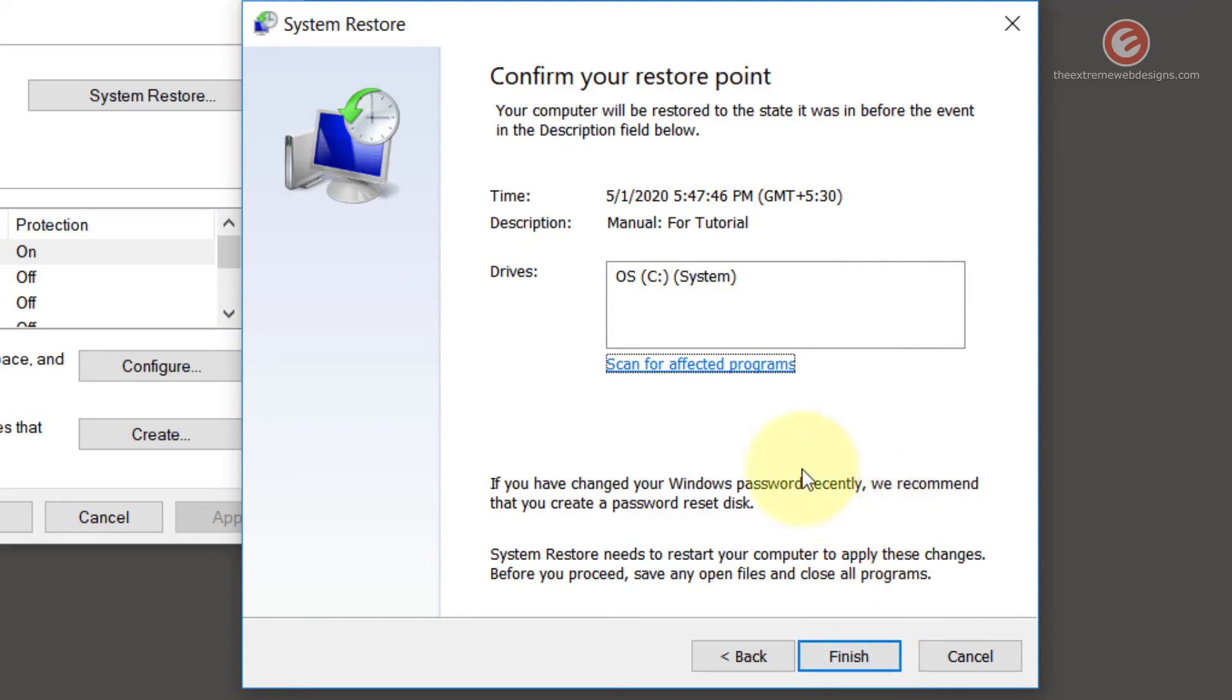Once you click the finish button, wait for Windows 10 to finish the process. So that's how easy it is to restore a system restore point in Windows 10.